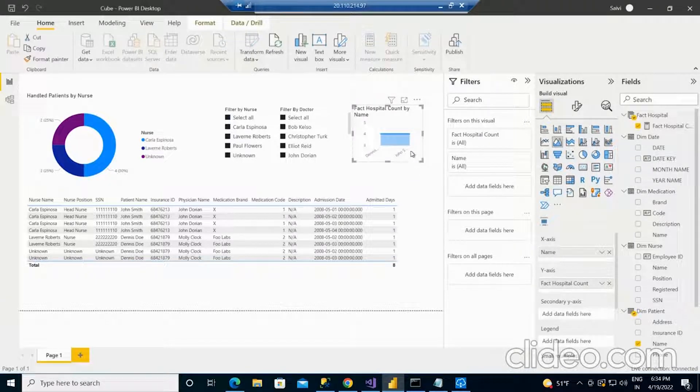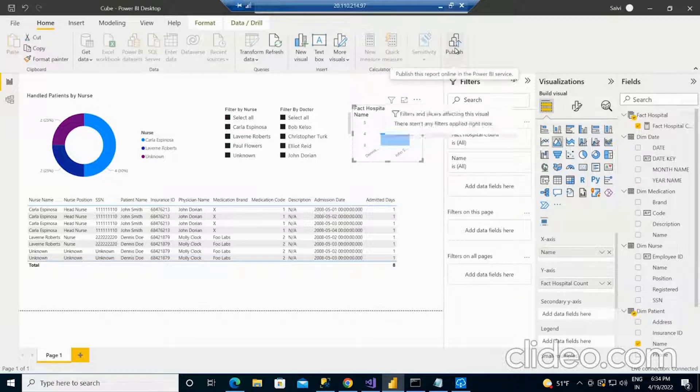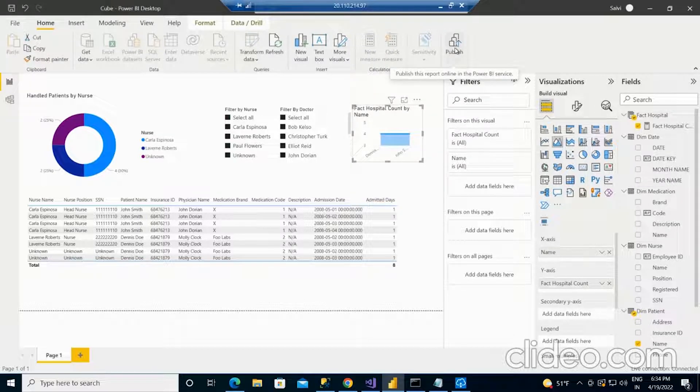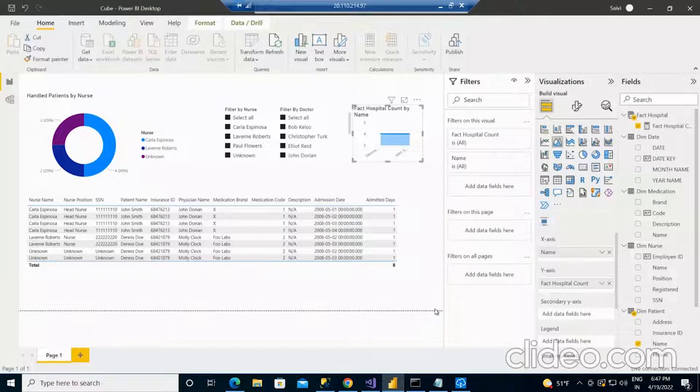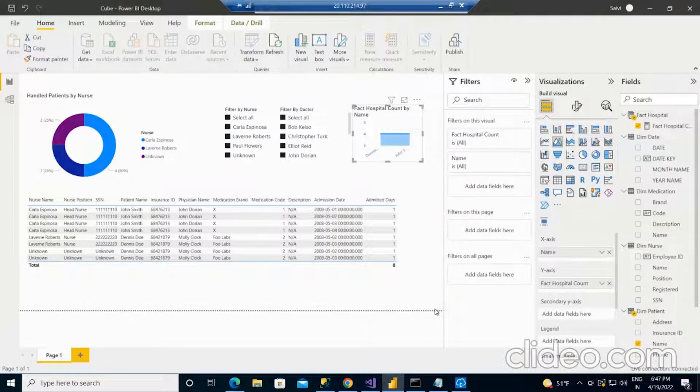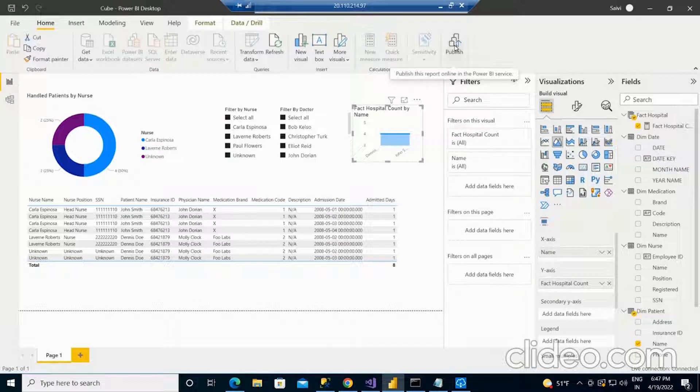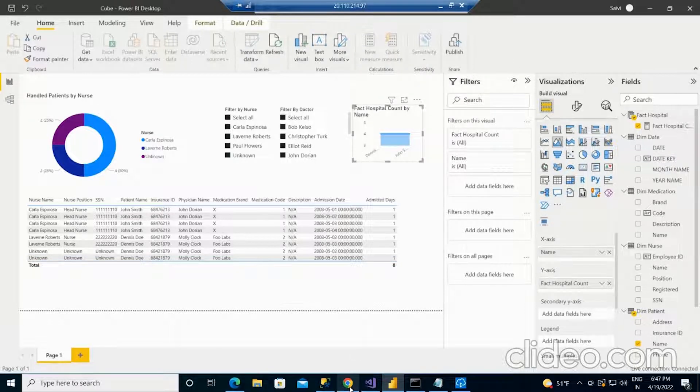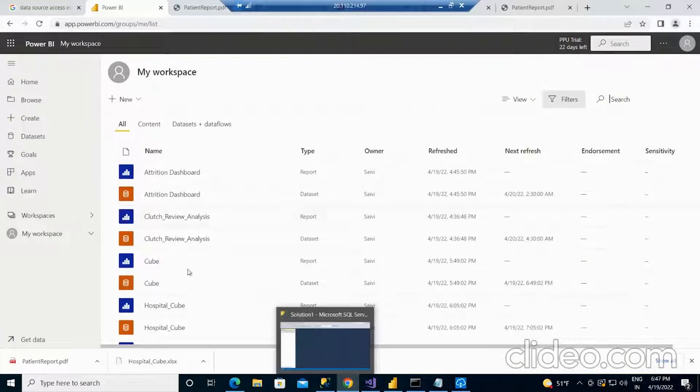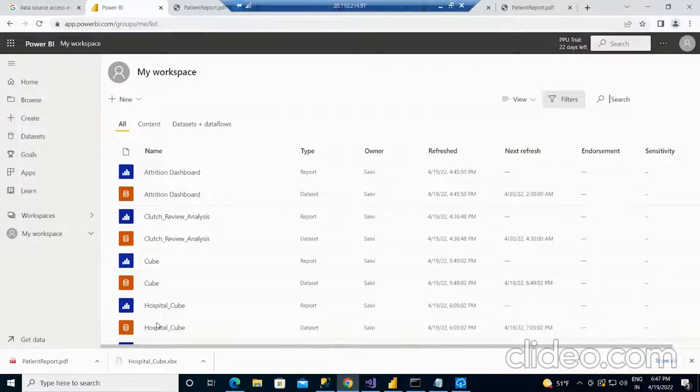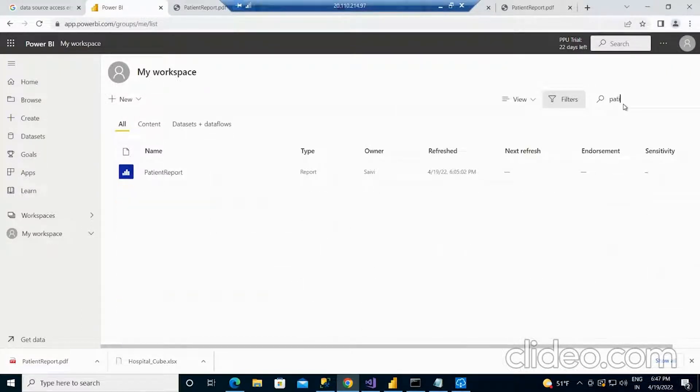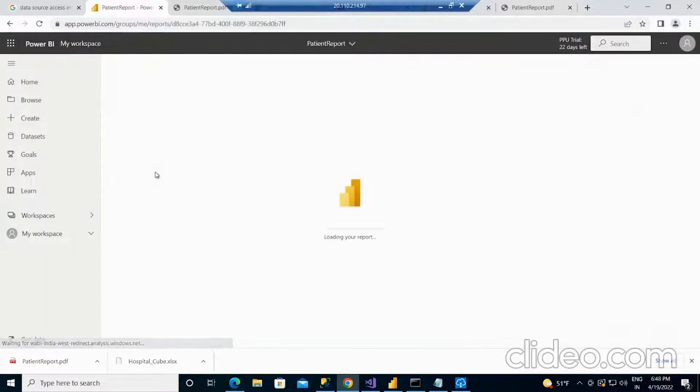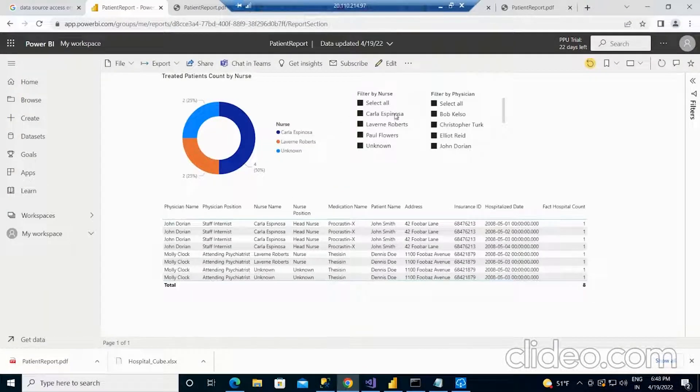After development of the report, the next thing is we have to publish it to the cloud so that anyone from anywhere can access it. I am publishing this report to the cloud Power BI service. After publishing it, all these reports are already available. If I go and look for the patient information report, you can directly see it.